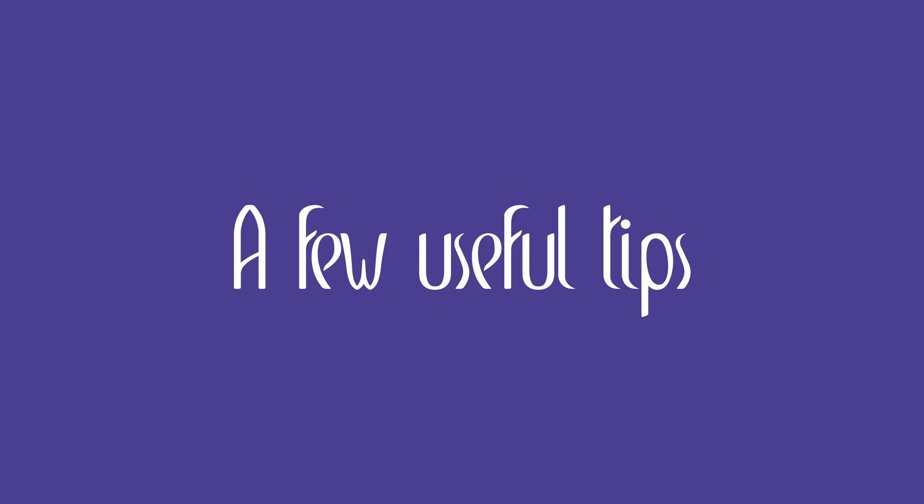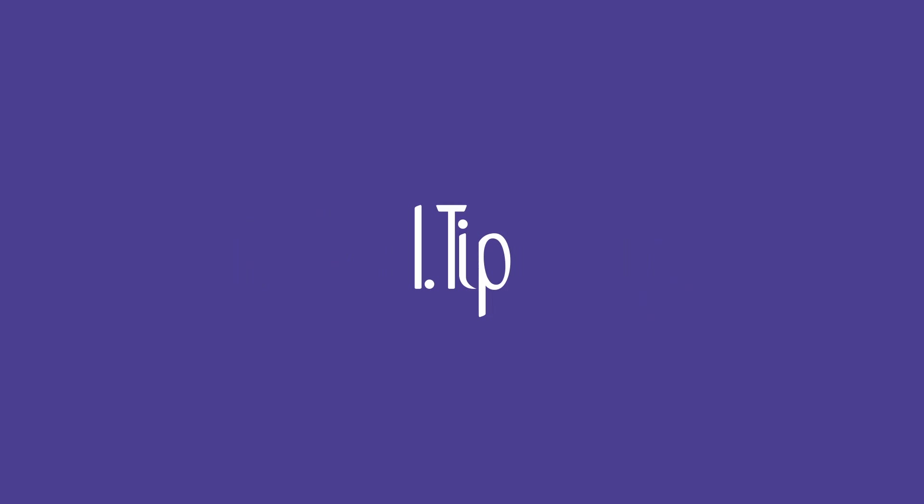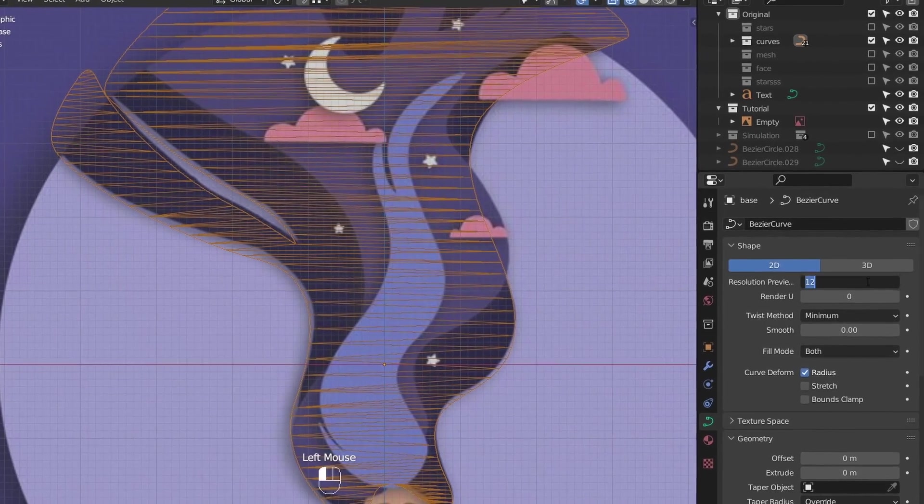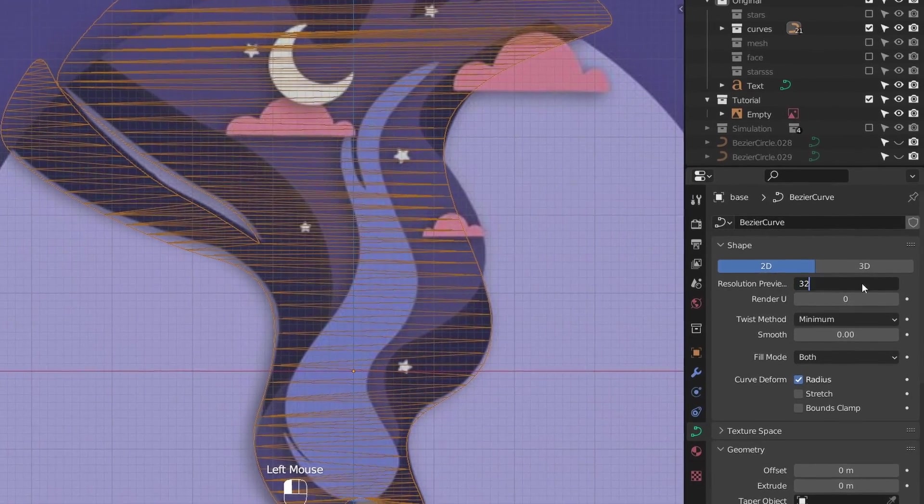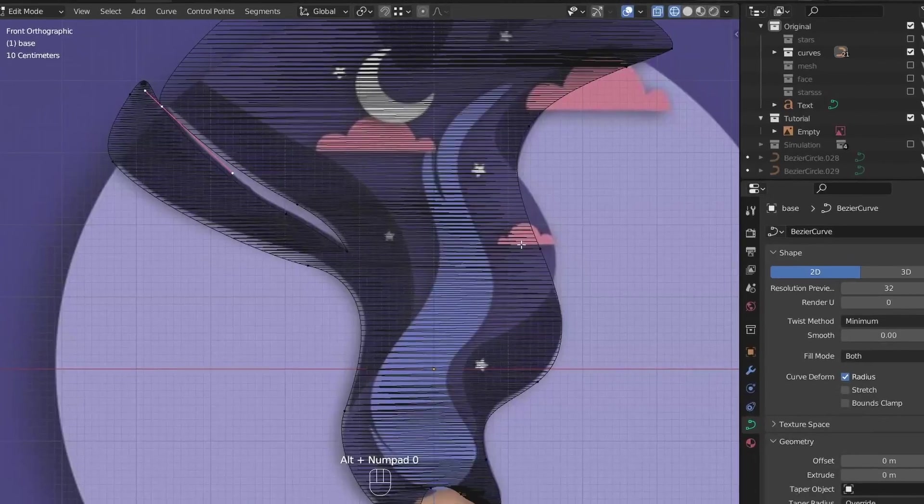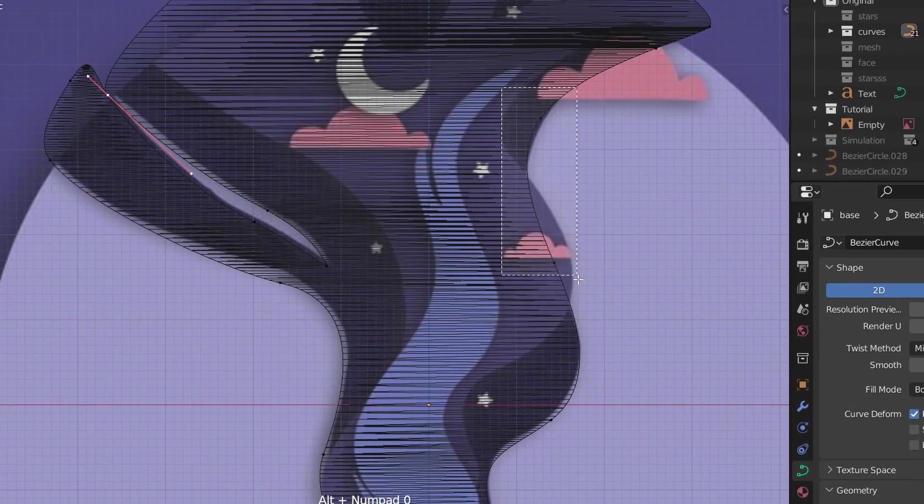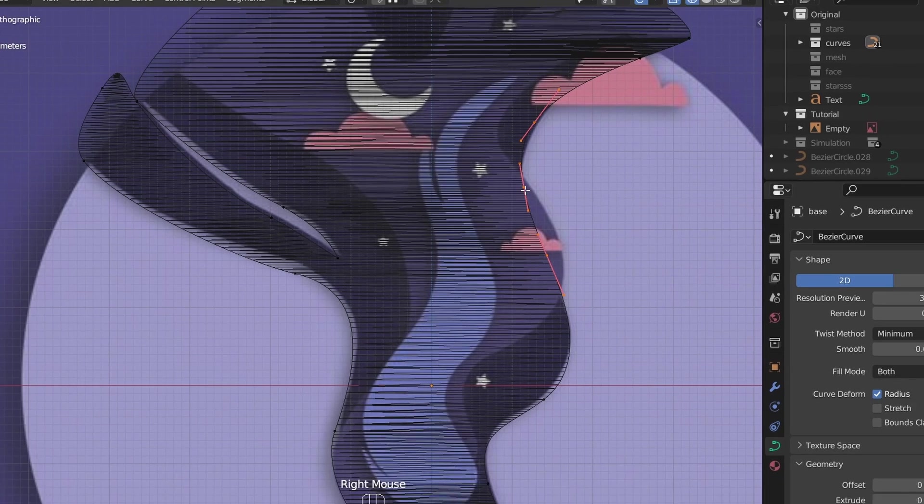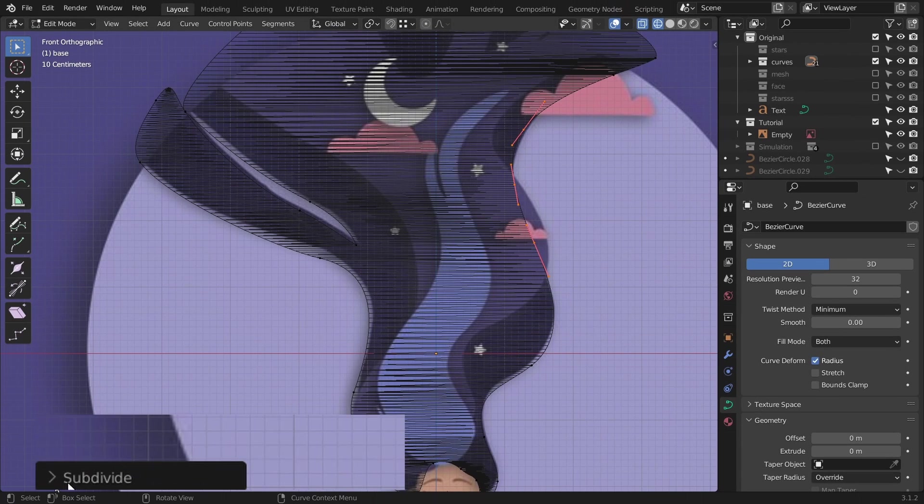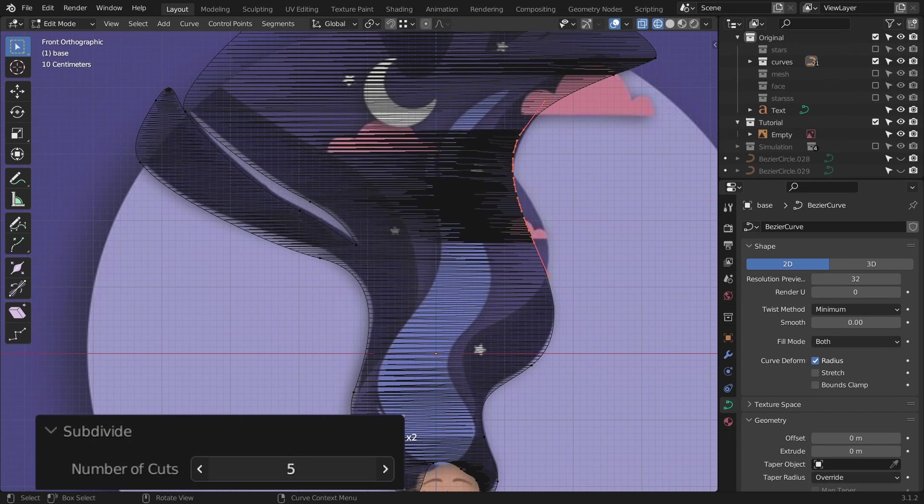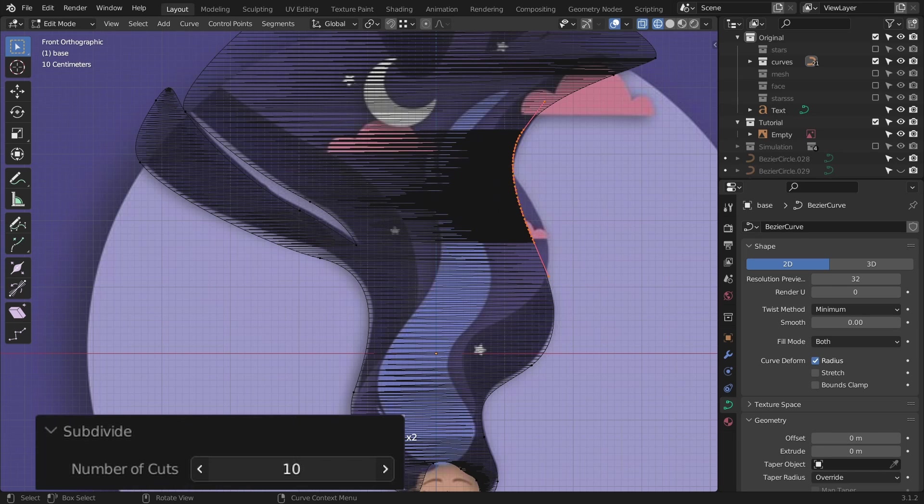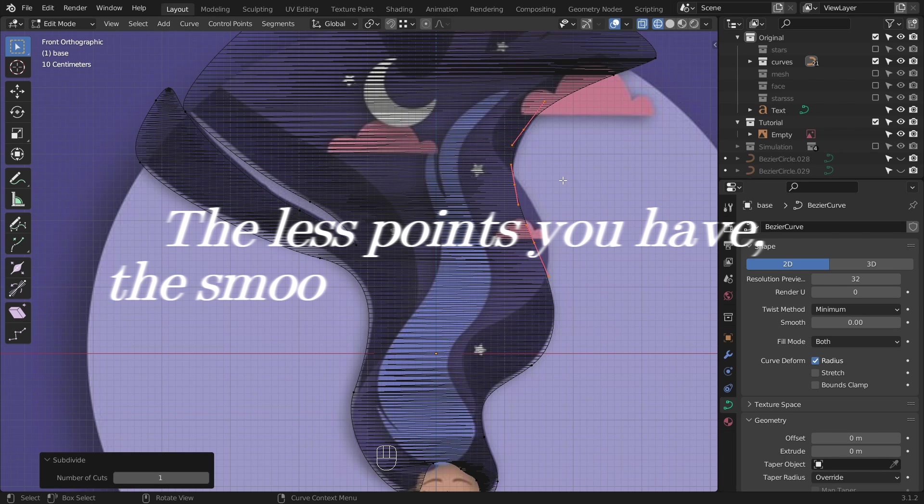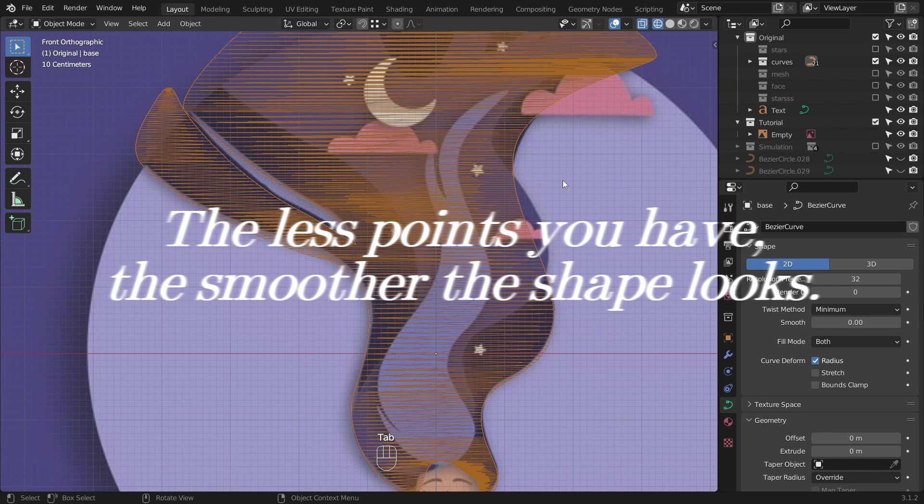A few useful tips. Tip number one: If the resolution of the curve isn't high enough, crank this up. Tip number two: If you need additional points, select two handles next to each other, right click, subdivide, and if you want even more cuts, this slider will solve your problem. But keep in mind, the less points you have, the smoother the shape looks. Tip number three: You can delete or dissolve vertices or segments with X.